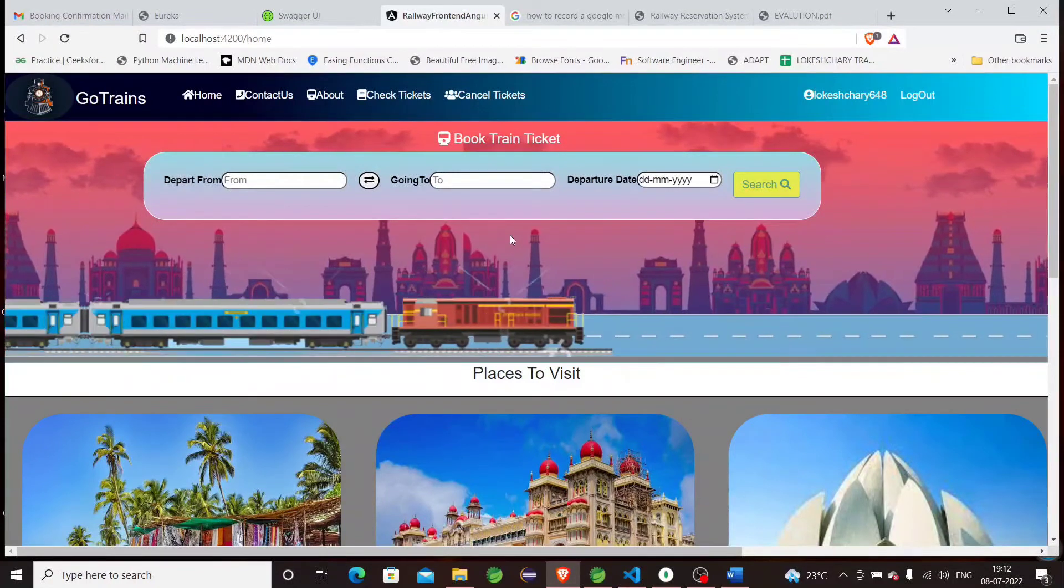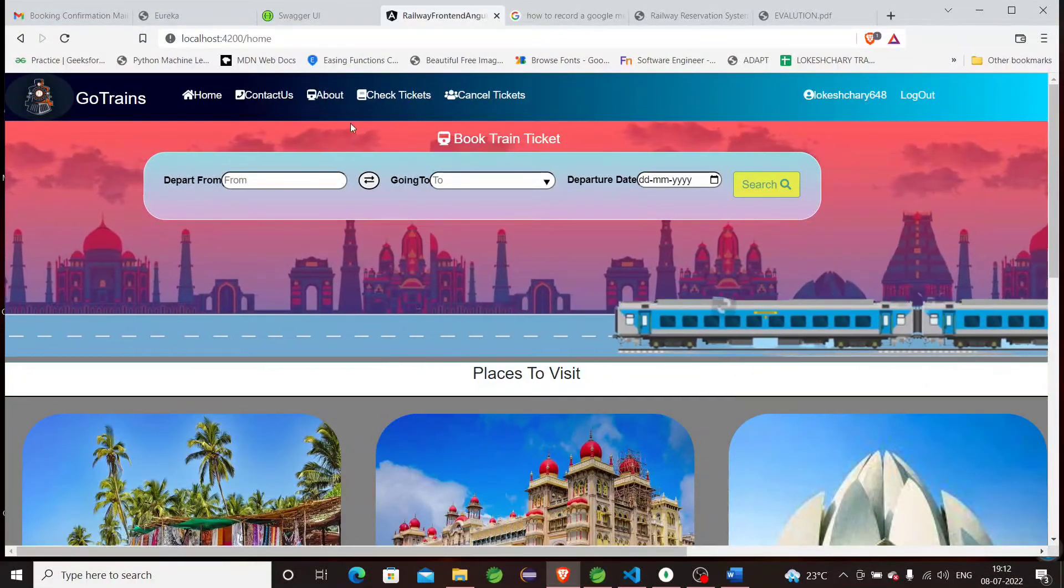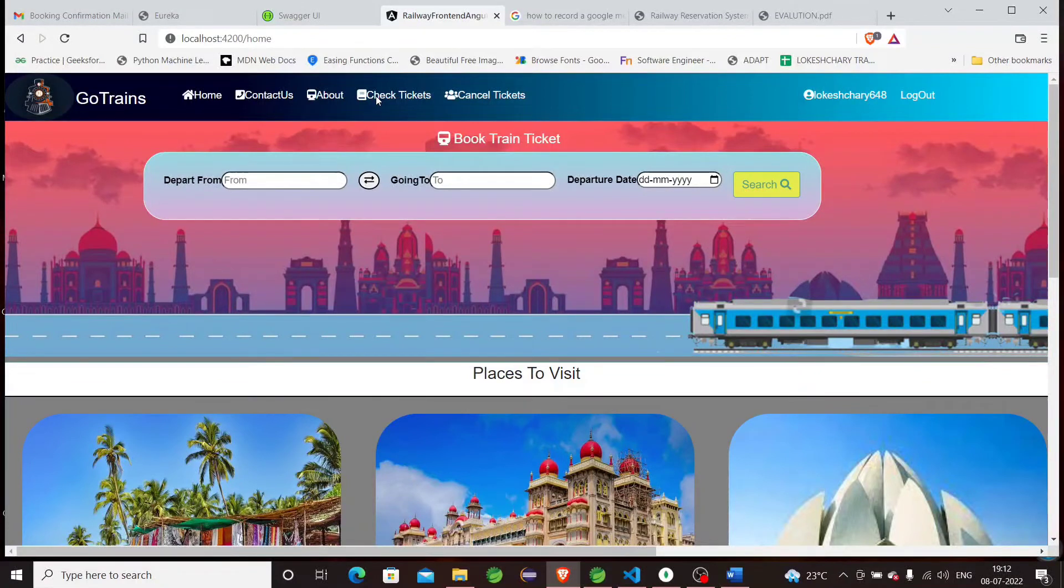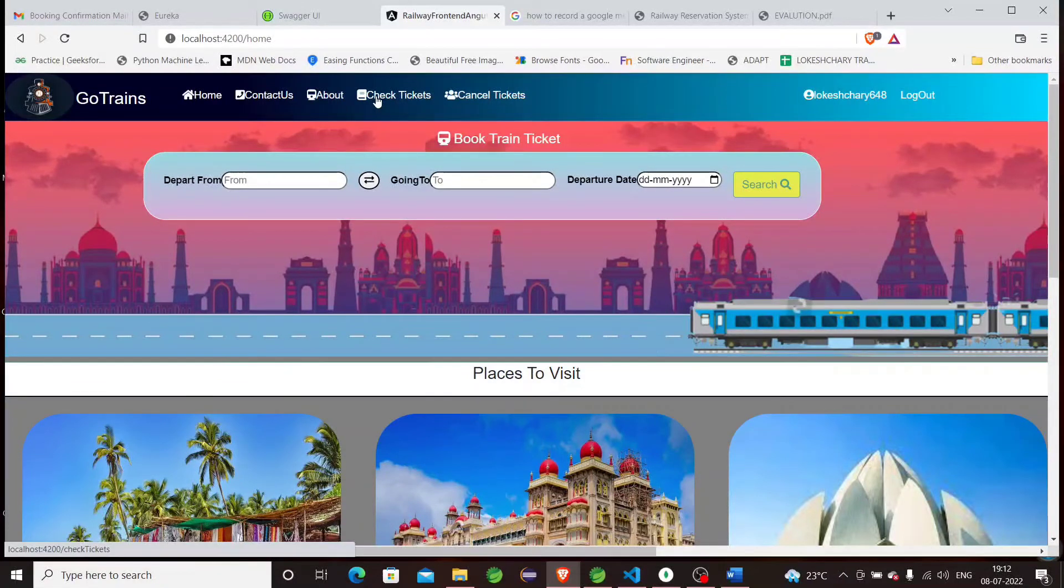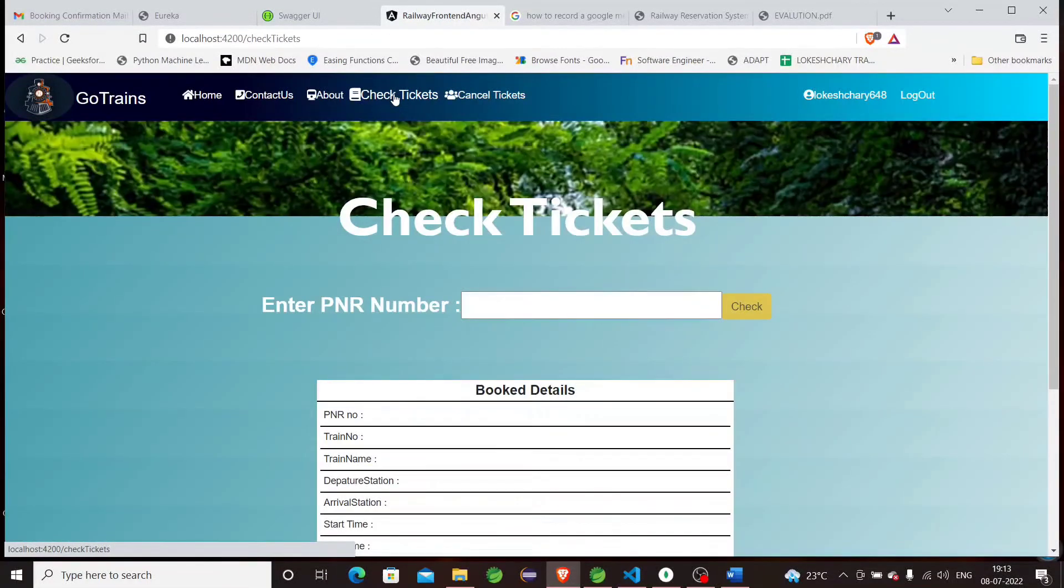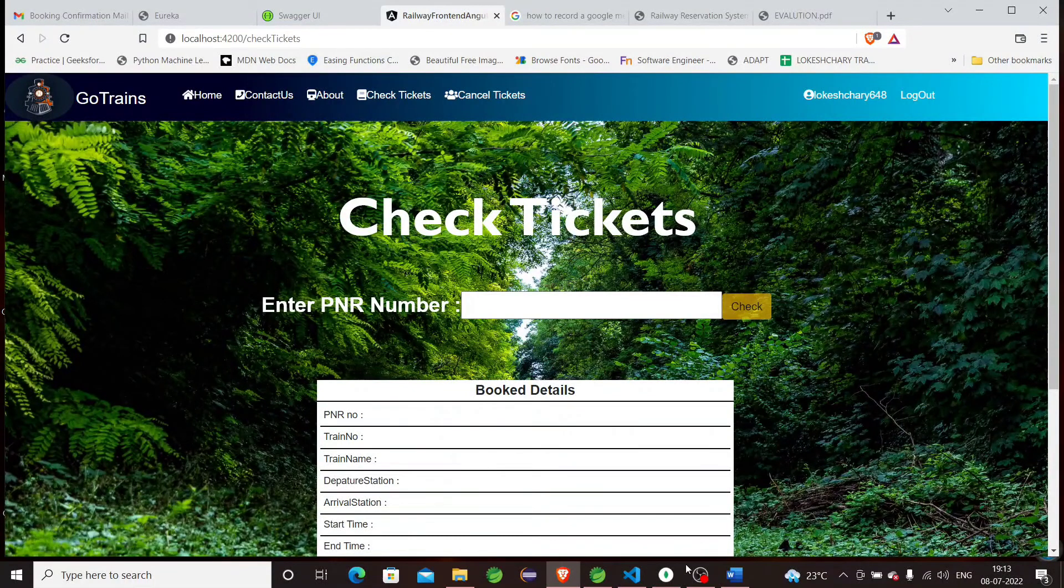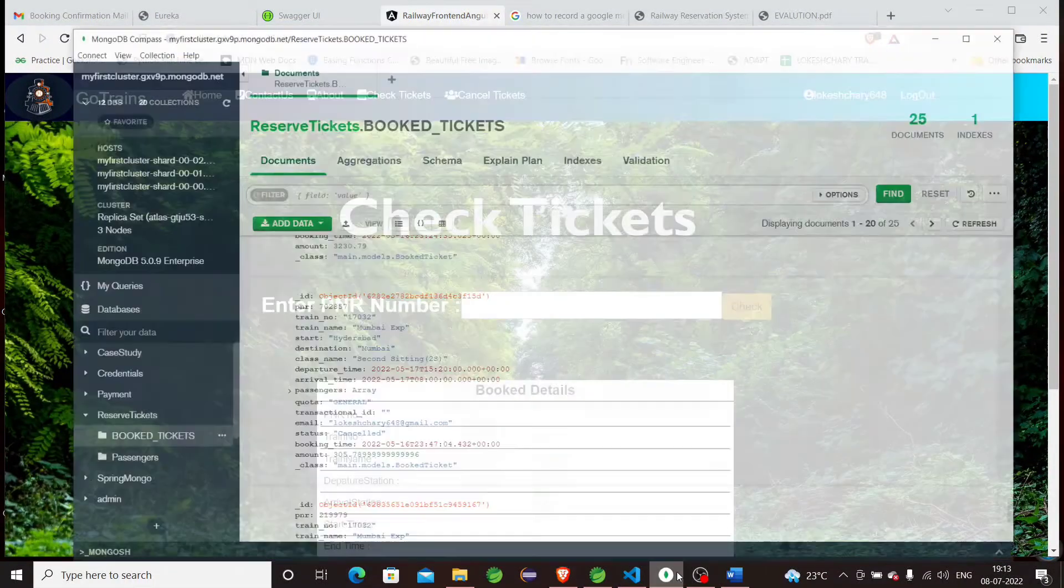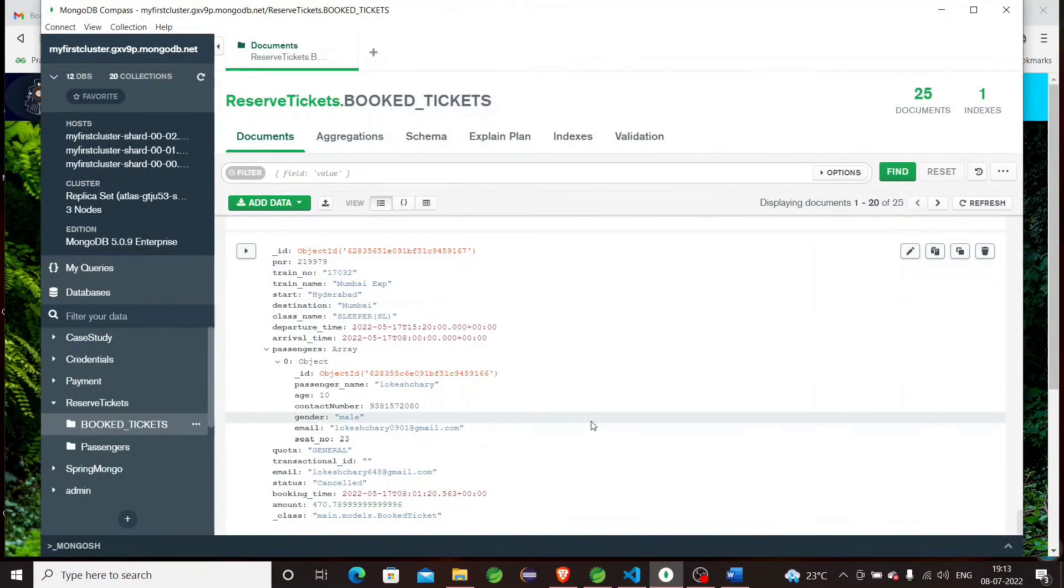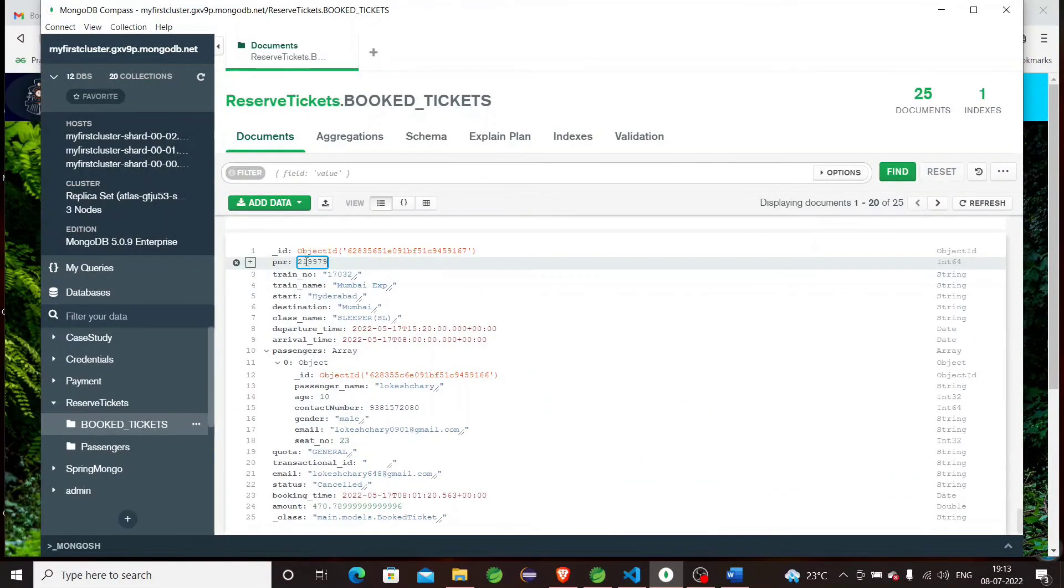If you want to check the train tickets, you can go here. Right now, we just booked. Let's copy this PNR number.